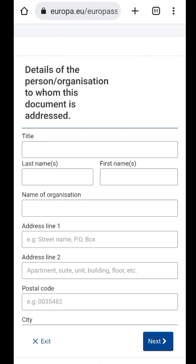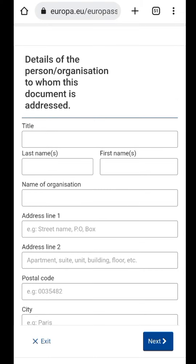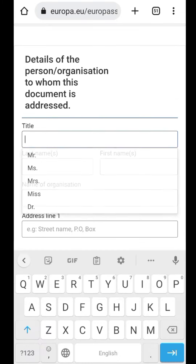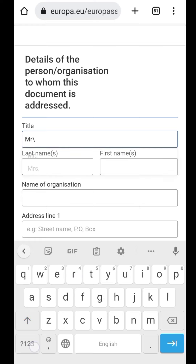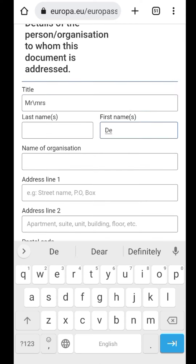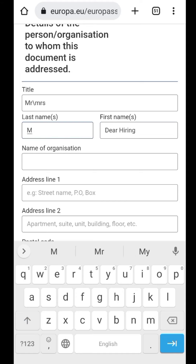Detail of the person and organization to whom this document is addressed. You need to do multiple calls. You need to keep your phone number. If you want to keep it in place, you can keep it in place. Dear hiring manager — last name. Dear hiring manager. It's complete.